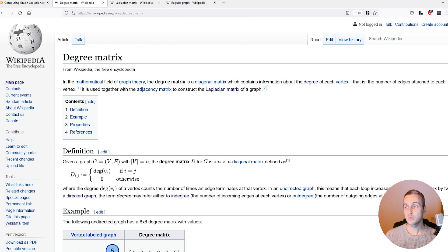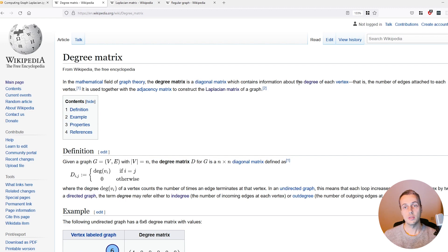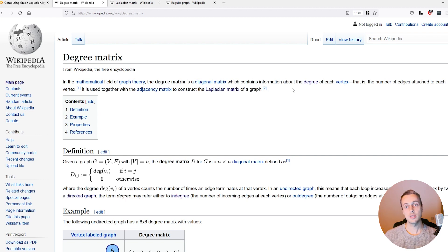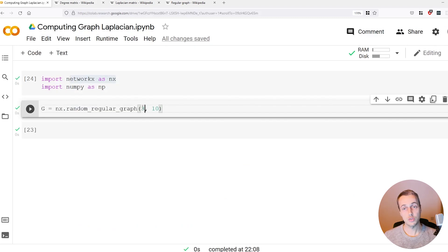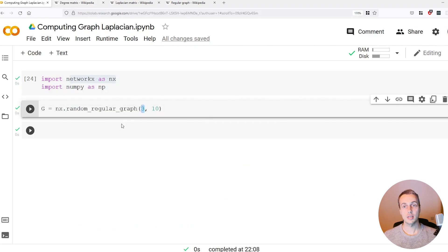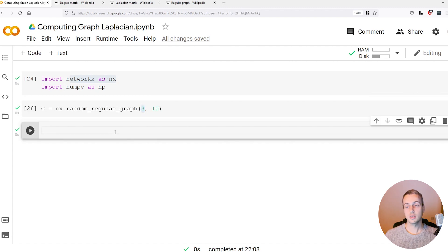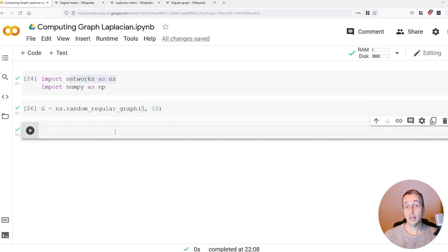The degree matrix is very simple. It's a diagonal matrix, so it's all zeros except on the diagonal, and it contains information about the degrees of every vertex. That's very easy in a regular graph. The degree in this graph is going to be three. All nodes have the same degree in a regular graph.